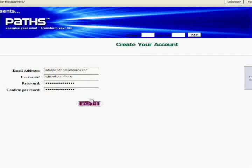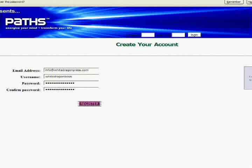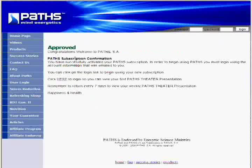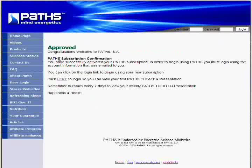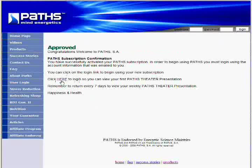And this will just take a second. Now it will bring you to this page and it says Approved. Now right here, in about the middle of all the text, there's a link that says Click Here to Log In. So just click on the word here.